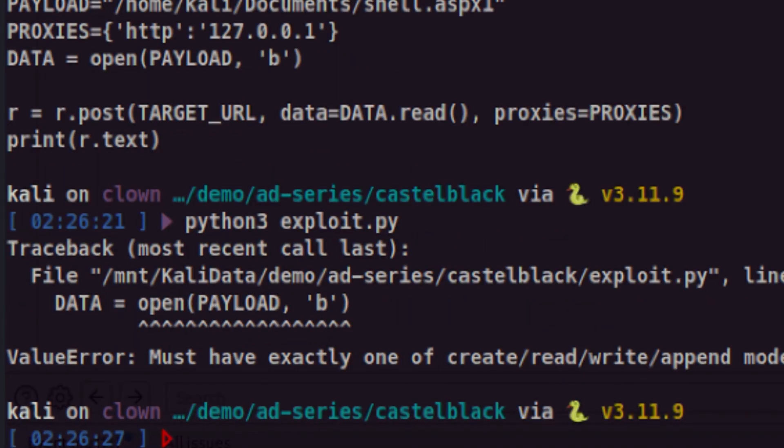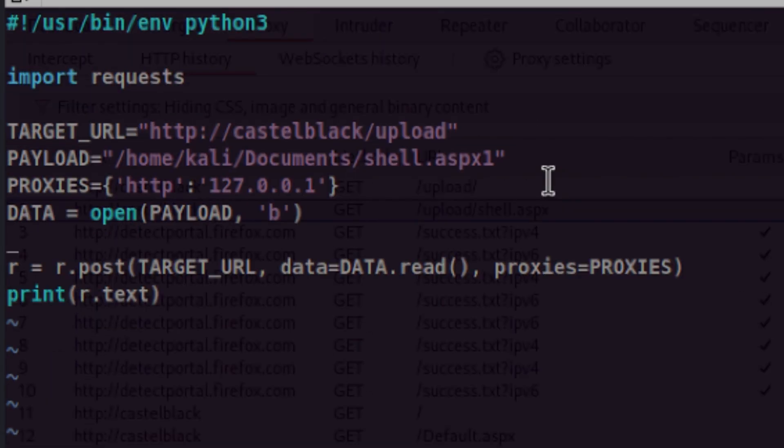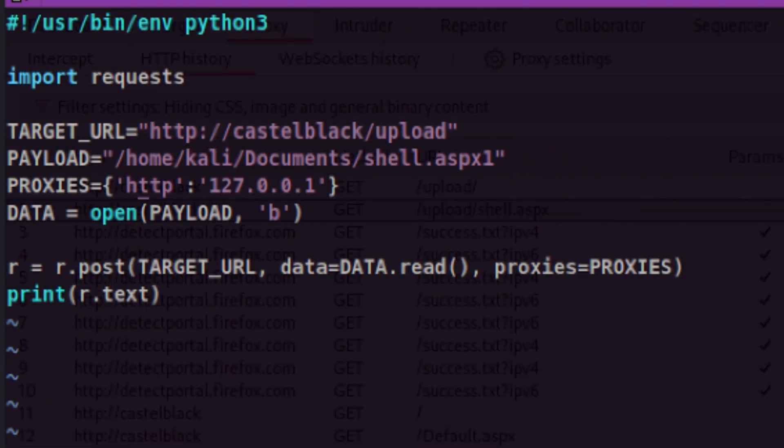When opening a file stream, we must tell Python what we want to do with it. Do we want to read, write, or append on an existing file? Or do we want to create a new file? In this case, we want to read an existing file. So let's put an R behind B. You see, encountering issues like this is really one of the best ways to learn about things.